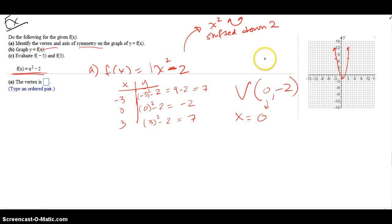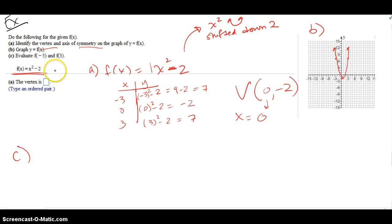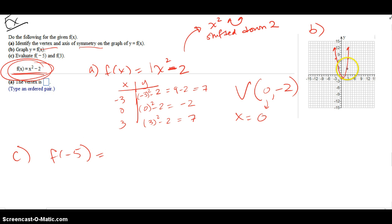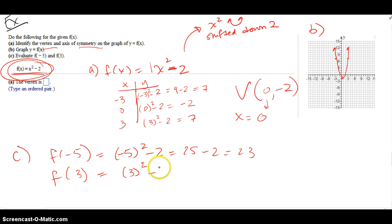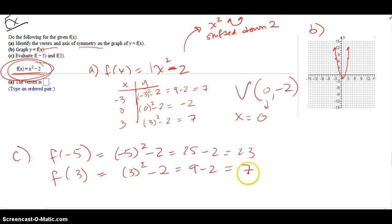Part C says evaluate f(-5) and f(3). I'm just going to go back to the function — why even bother going to the graph? I input negative 5: that's 25 minus 2, which is 23. And if I input 3 into my function, that gives me 9 minus 2, which is 7. So input negative 5 output 23, input 3 output 7 — those are my ordered pairs that will appear on this graph.